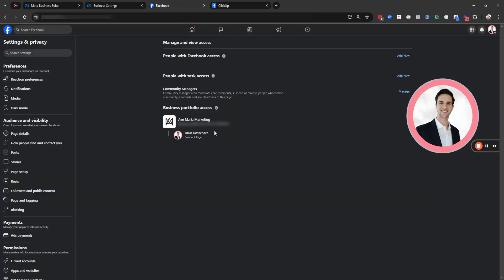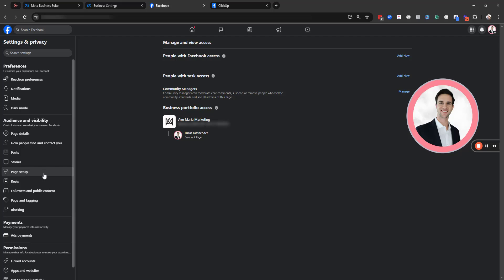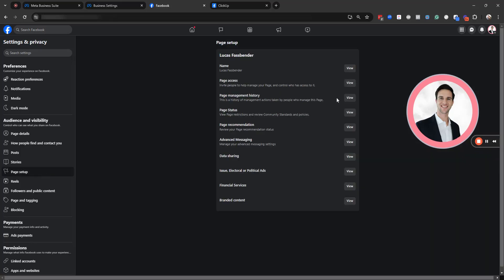So we can often see right here if a business portfolio owns our page, but we can't see who the admins are on that business portfolio. So in order to try to figure that out, what I've found useful is to go to page setup. And from page setup, underneath page access, you'll see page management history.